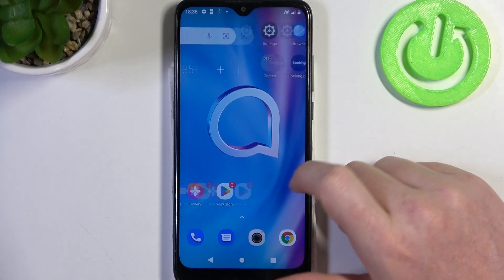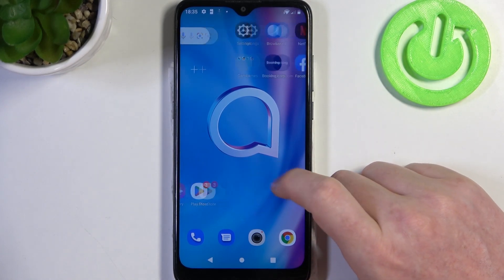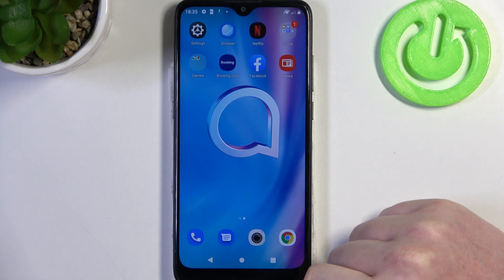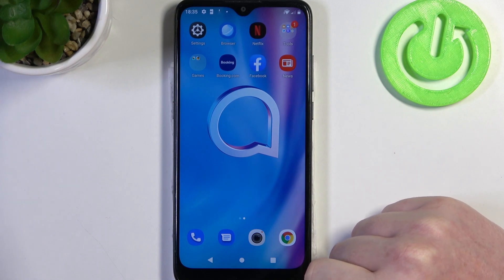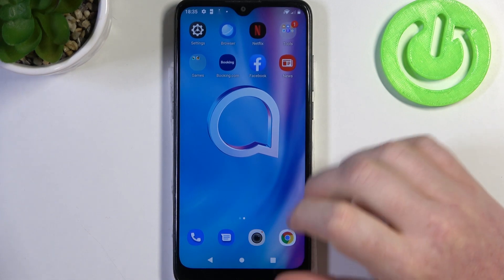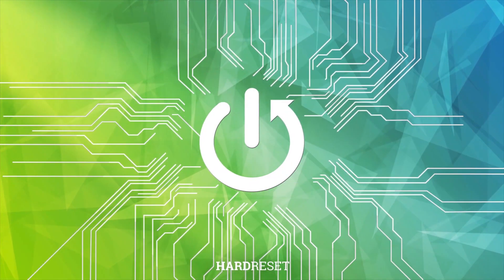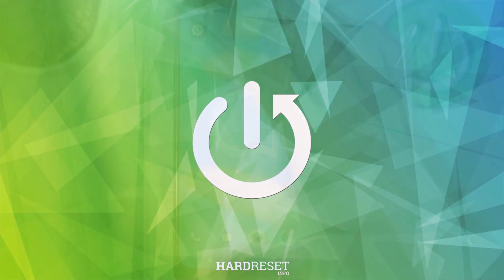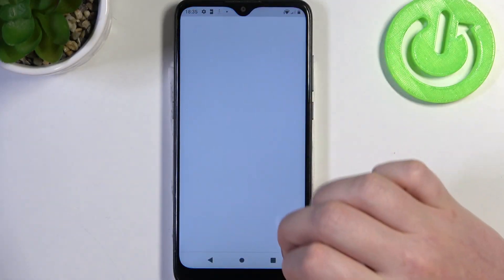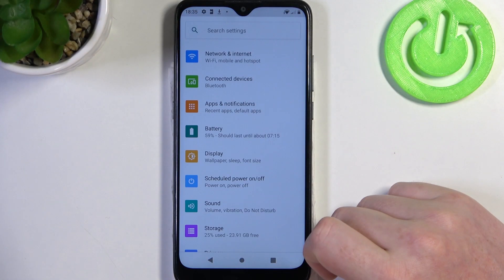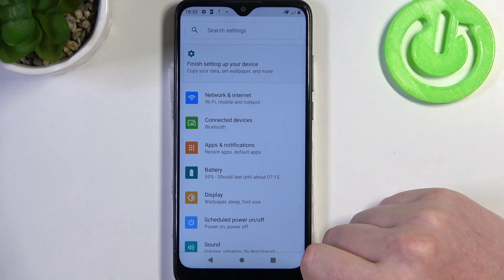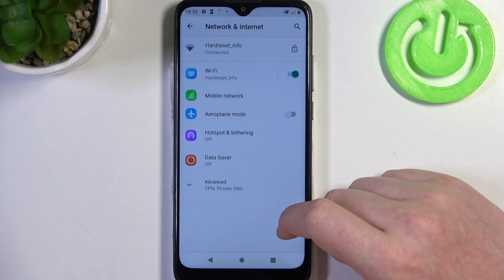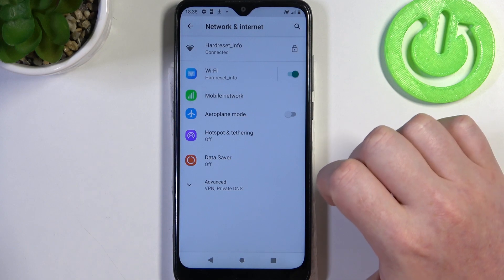Hello, in this video I want to show you how to configure mobile data limit on Alcatel 1SE Lite. To do this we'll need to open our settings right here, select network and internet, then we can go for the mobile network.